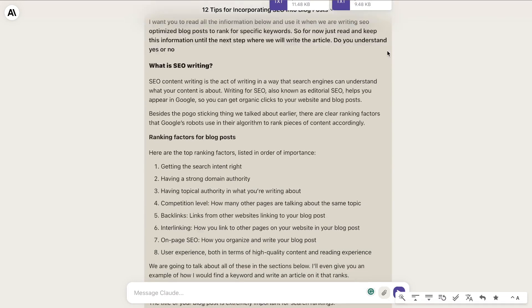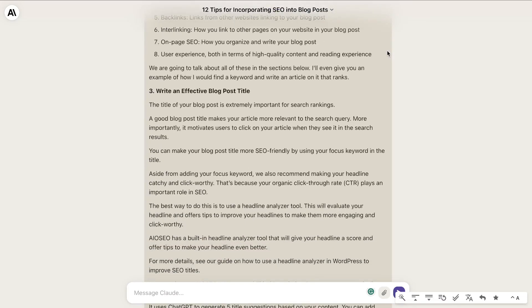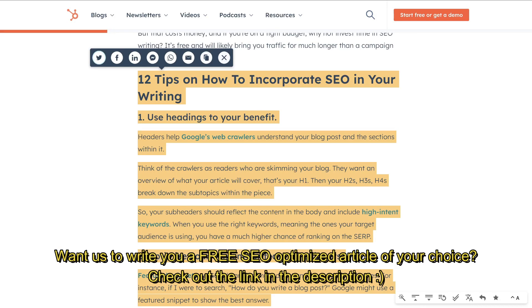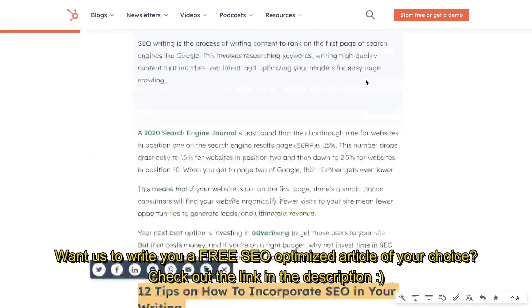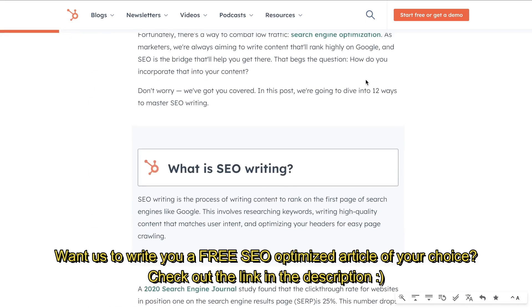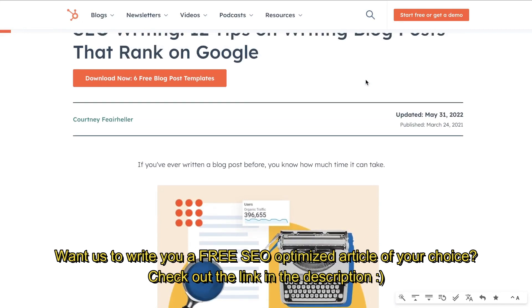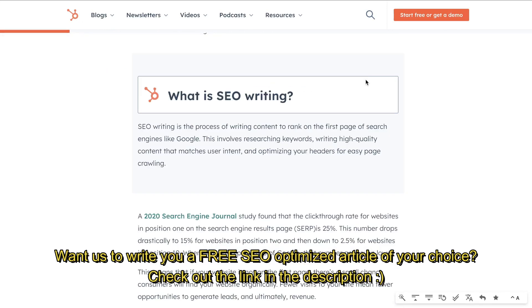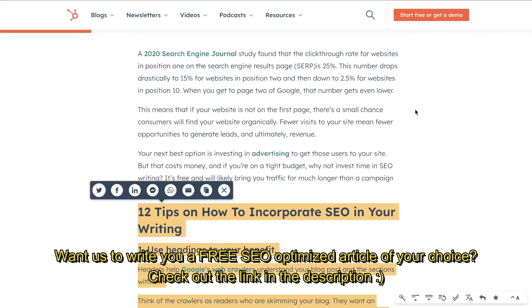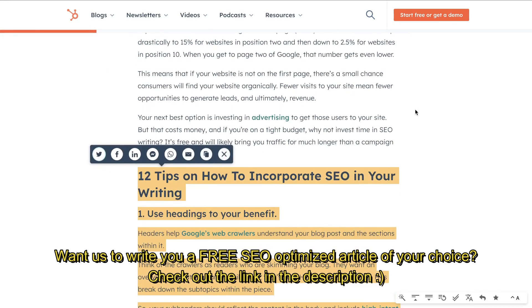The first thing I do is feed a bunch of information into Claude to tell it what it needs to do to create SEO optimized content. The way I got this information was by simply searching on Google for 'how to write SEO optimized content.' You can find some real tidbits of information that will steer the AI in the right direction.